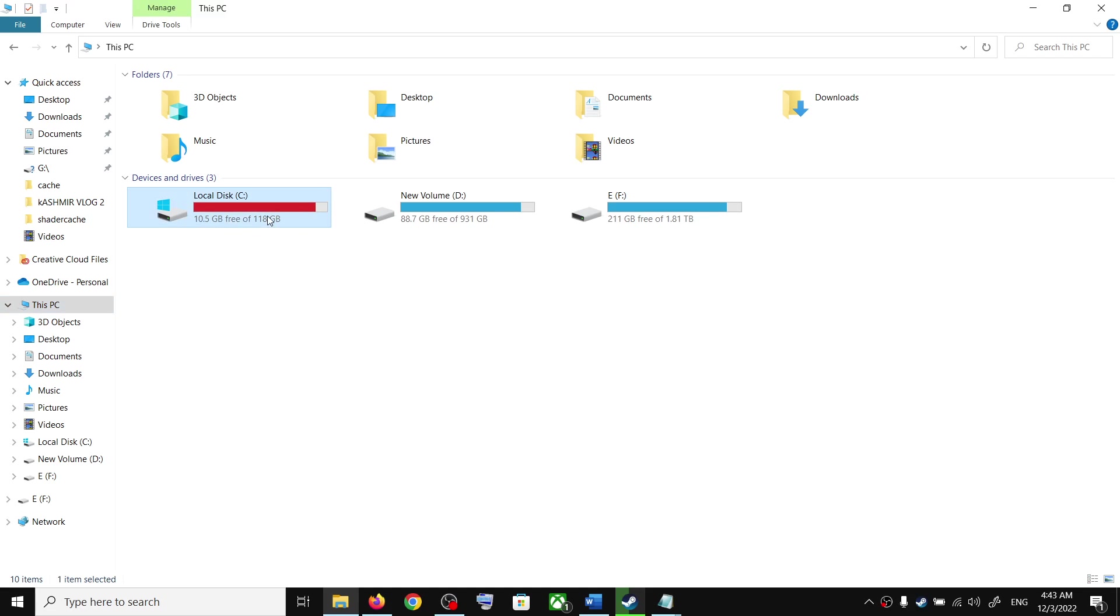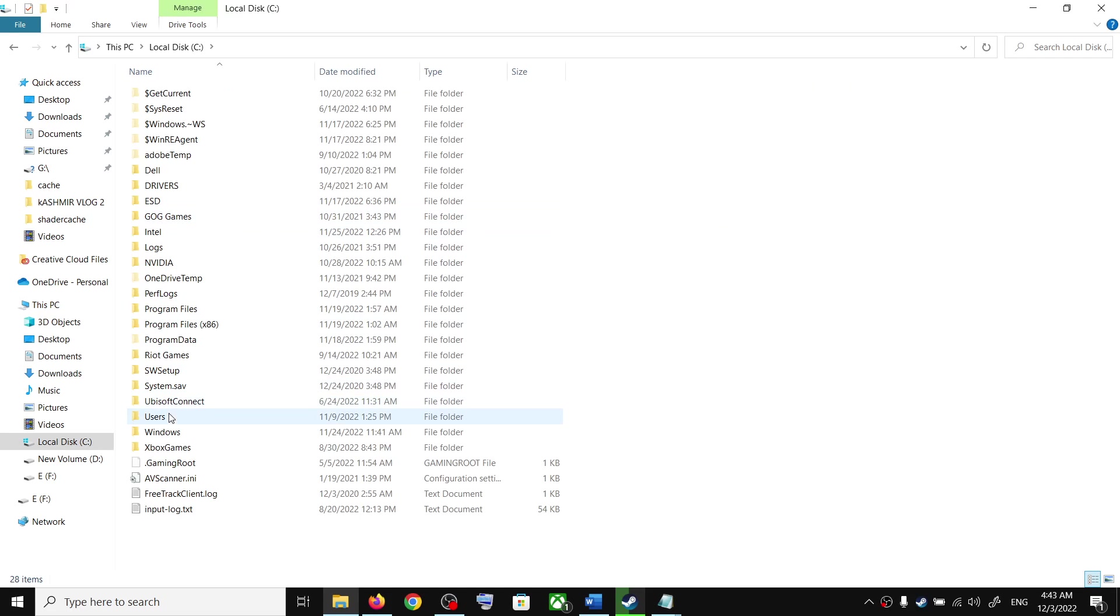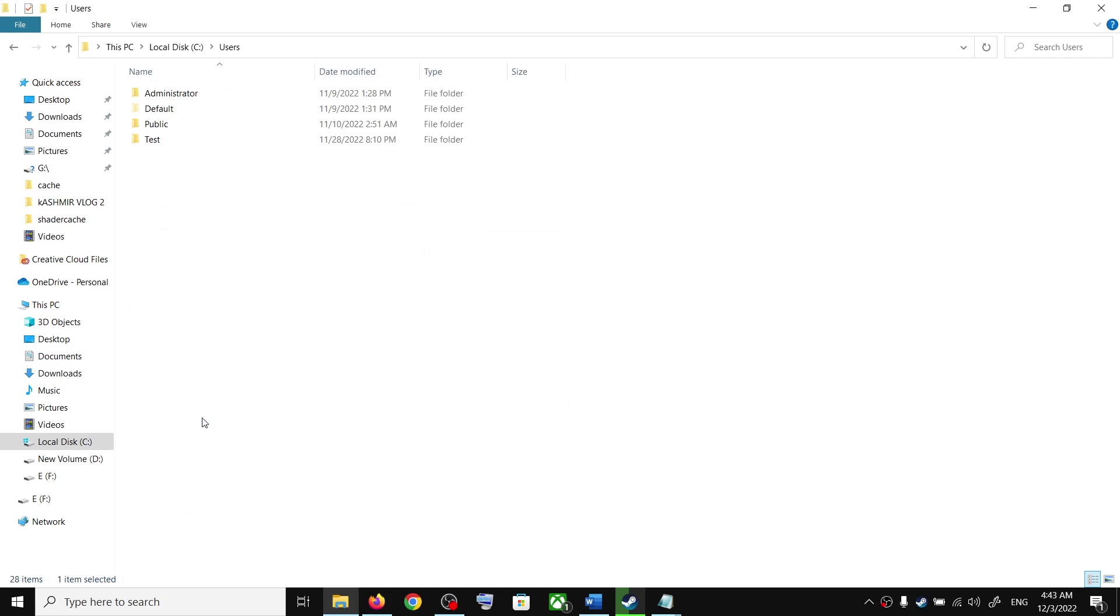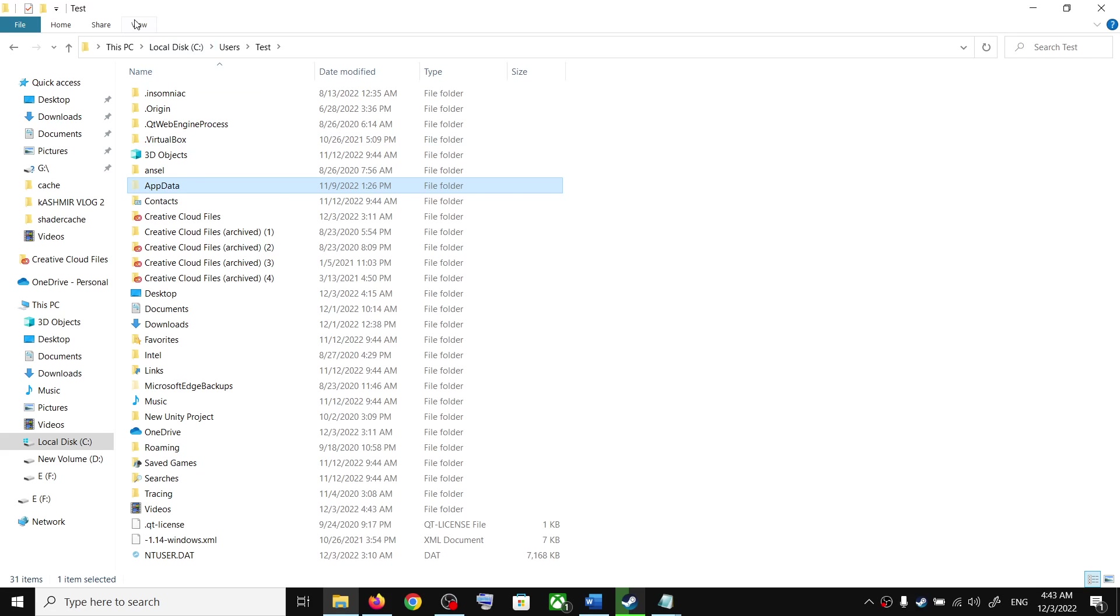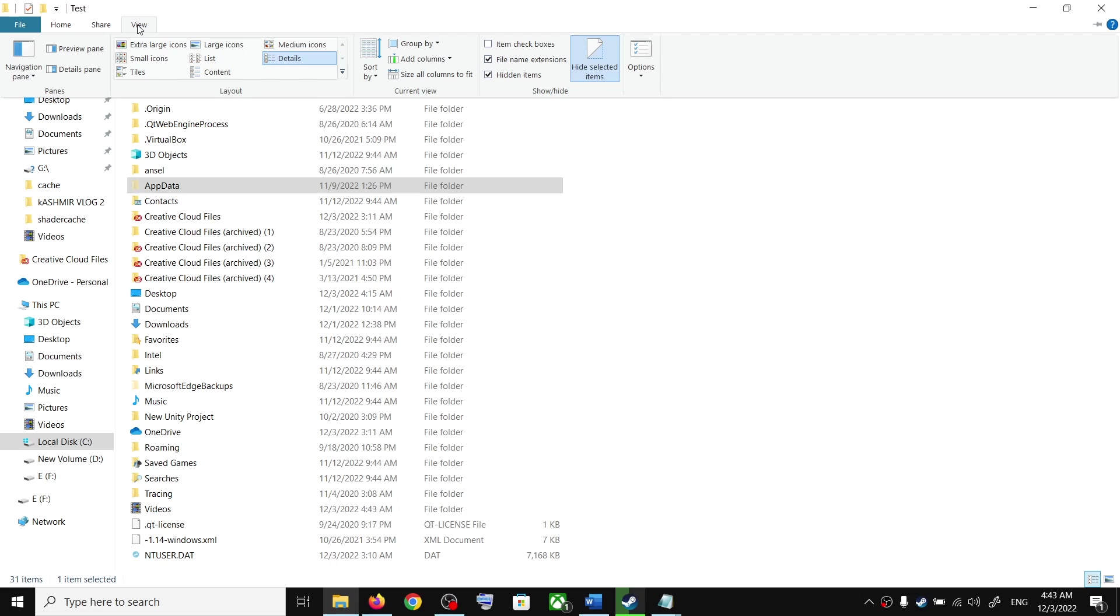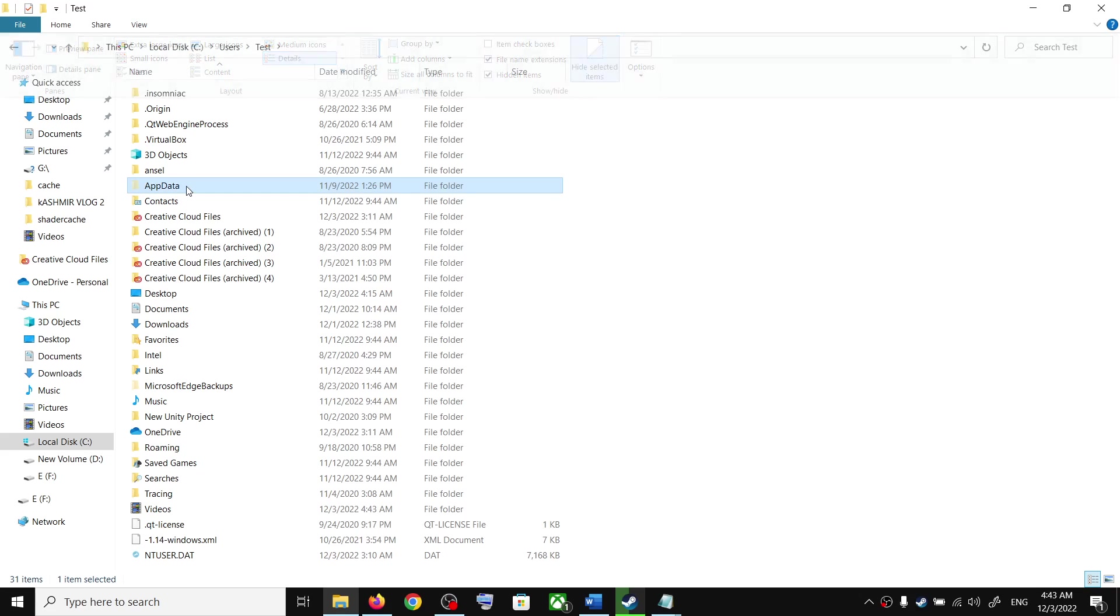Open the C drive, then open the Users folder, then your username folder, then the AppData folder. If you don't see AppData, on the top click on View and then put a check on the box which says Hidden Items. You should then be able to see AppData.